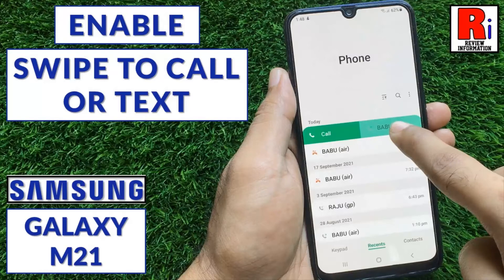Hello viewers and welcome to review information. In this video I will show you how to enable swipe to call or send messages on Samsung Galaxy M21.